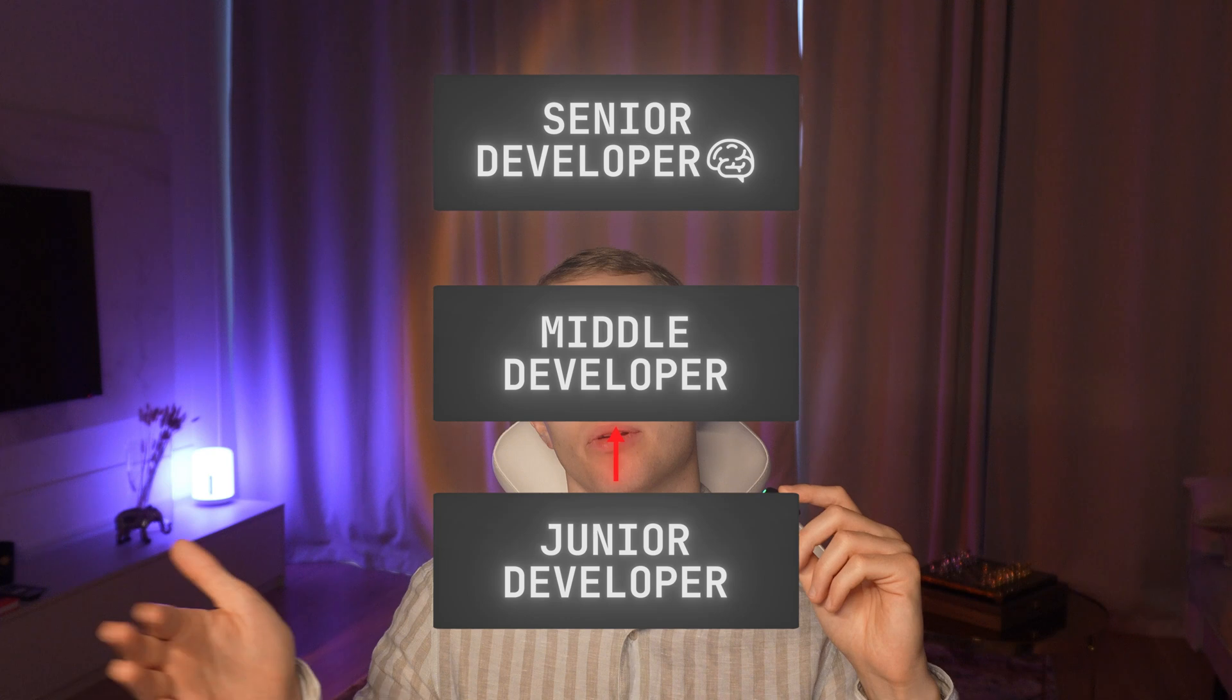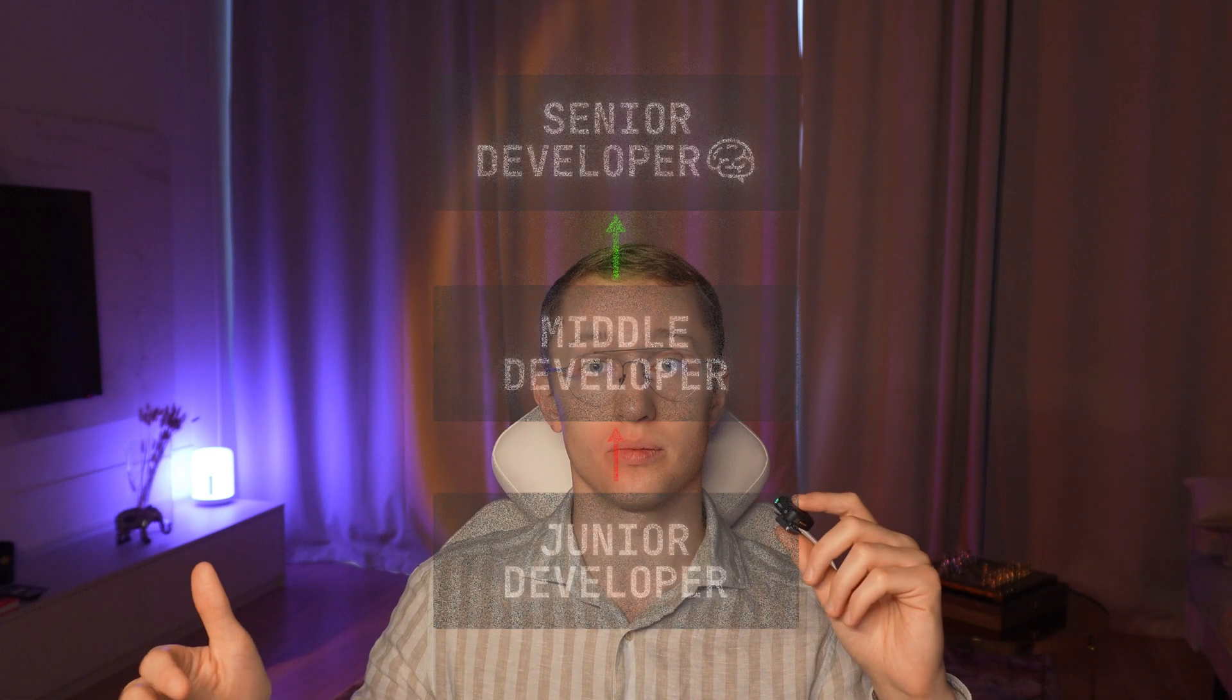This is what distinguishes an architect or a senior developer from a junior developer: understanding how and where to apply these principles. It doesn't really matter what technology you're using, front-end or back-end, what programming language, what framework.